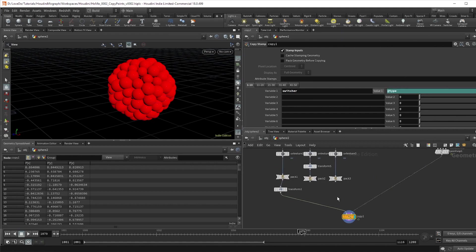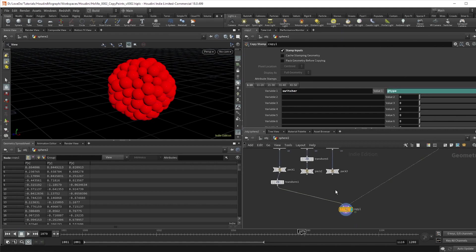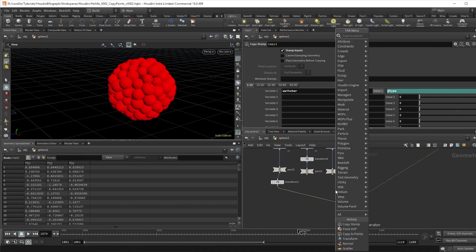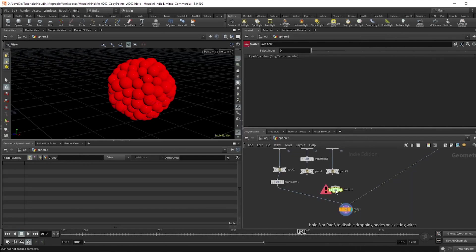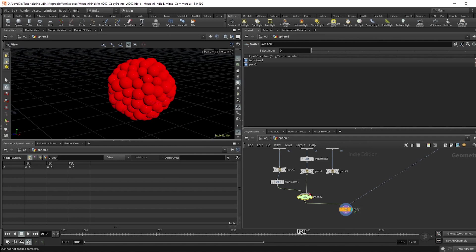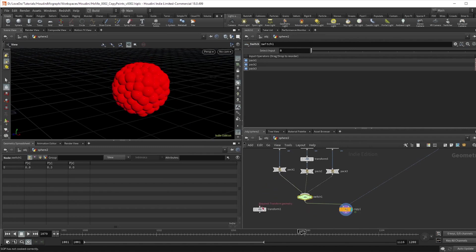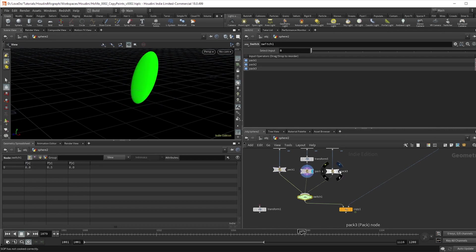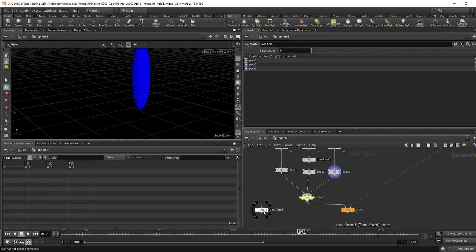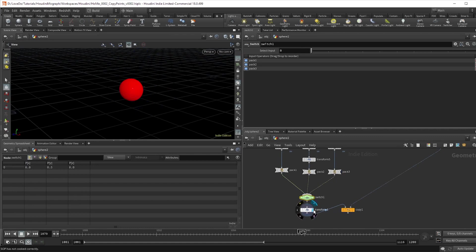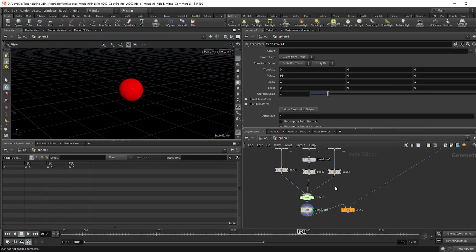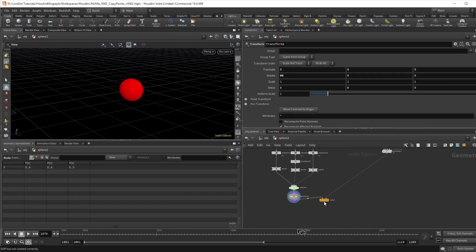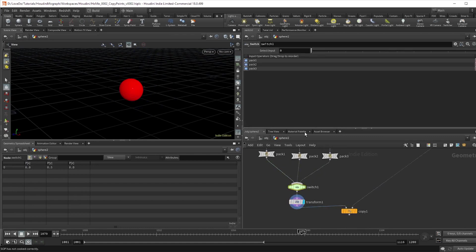All right, almost there. We just have to actually set up the switch. So create a switch node and wire in all three pieces of geo from the packs. The order actually does matter, so I'm going to put our red spheres first, then the green ones, and then the blue ones since that's the order I want from bottom to top. I'm just going to move the transforms over as well.